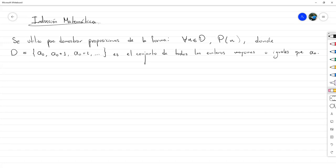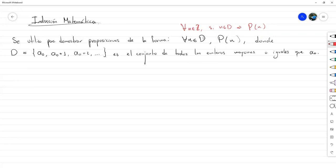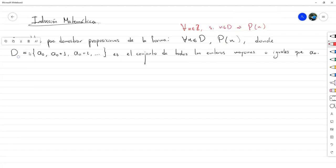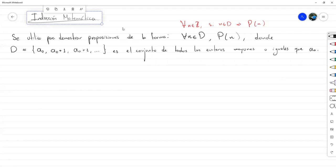Esta proposición se puede escribir también de forma condicional universal diciendo: para todo entero N, si N está en este dominio, entonces se cumple P de N. Lo principal aquí no es tanto quién sea P de N, sino el dominio, que es un cierto conjunto de números enteros. Esa es la parte más importante para tener en cuenta cuando utilizamos inducción matemática.